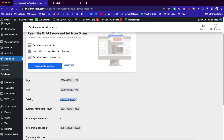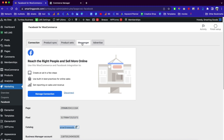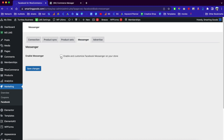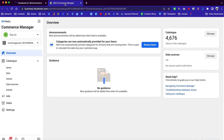As you can see here, you can see all the information. You can click here to go to your Facebook page to check out the catalog. If you want to enable messages on your website, go over here, click on Messenger, and you can click here to enable and customize Facebook Messenger on your store, then click Save Changes.